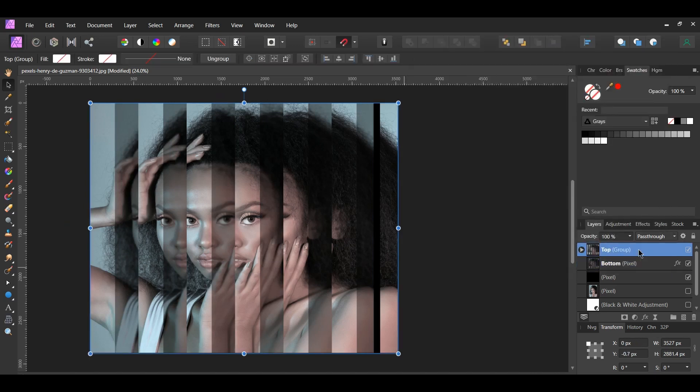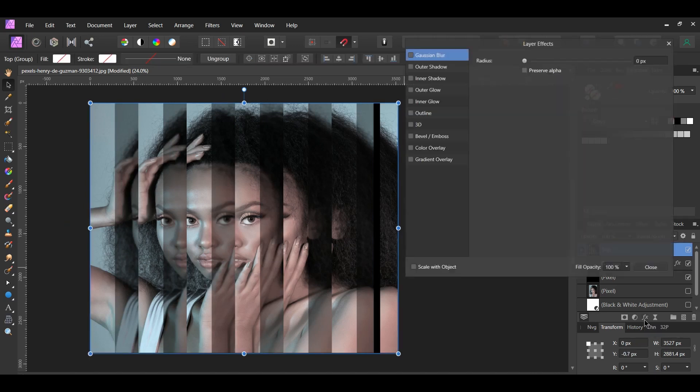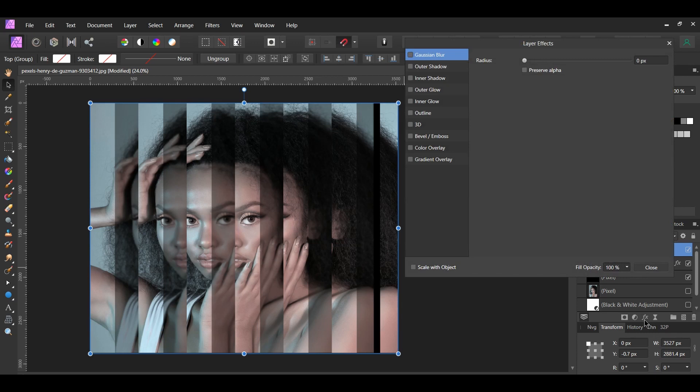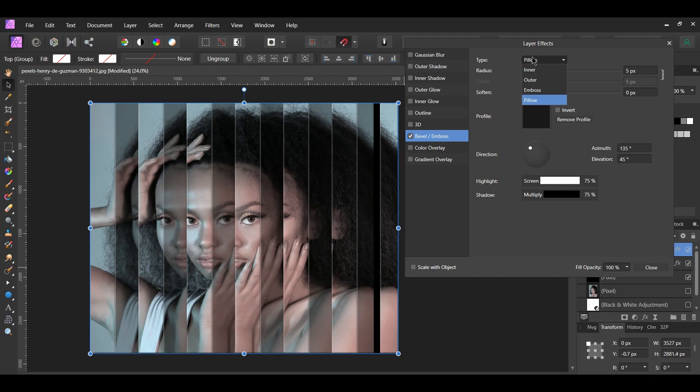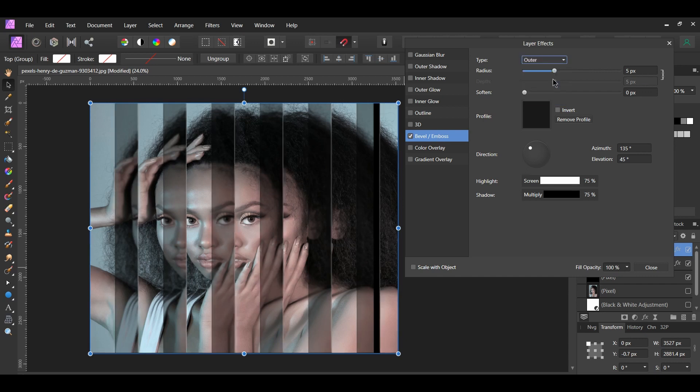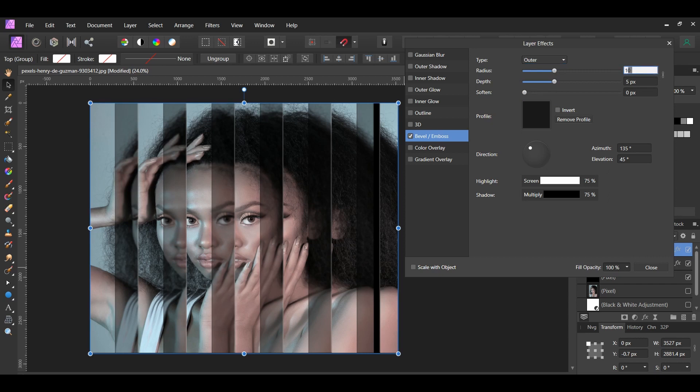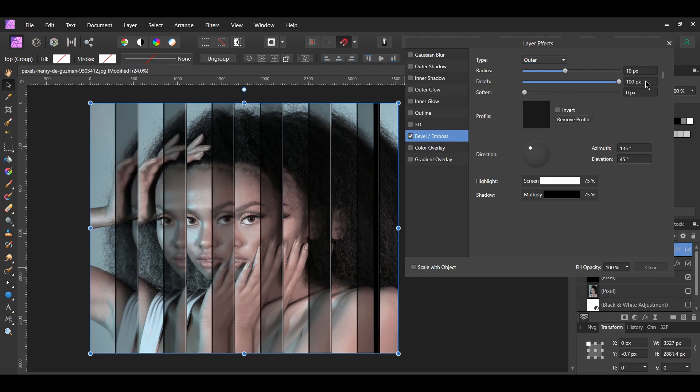After that, select the top group. Click the FX icon in the Layers panel. Check the Bevel and Emboss box and select it. Set the Type to Outer. Unlink the Radius and the Depth. Next, set the Radius to 10 pixels, and the Depth to 100 pixels, and the Soften to 5 pixels.